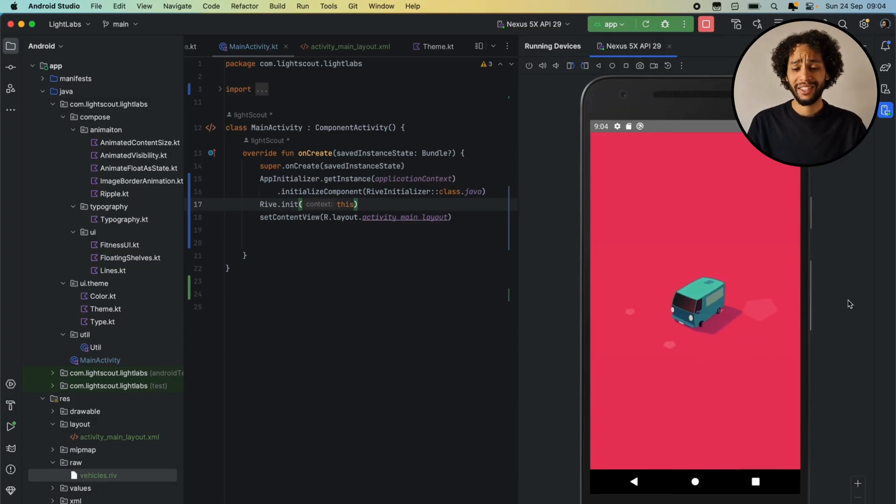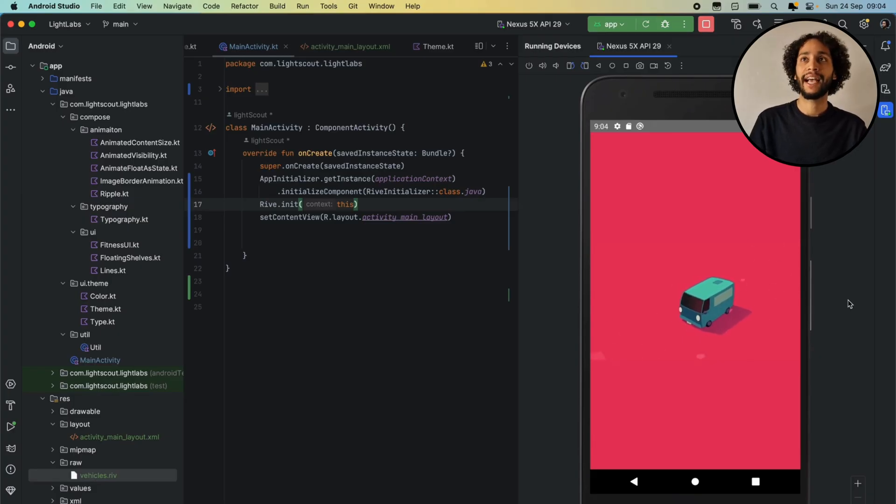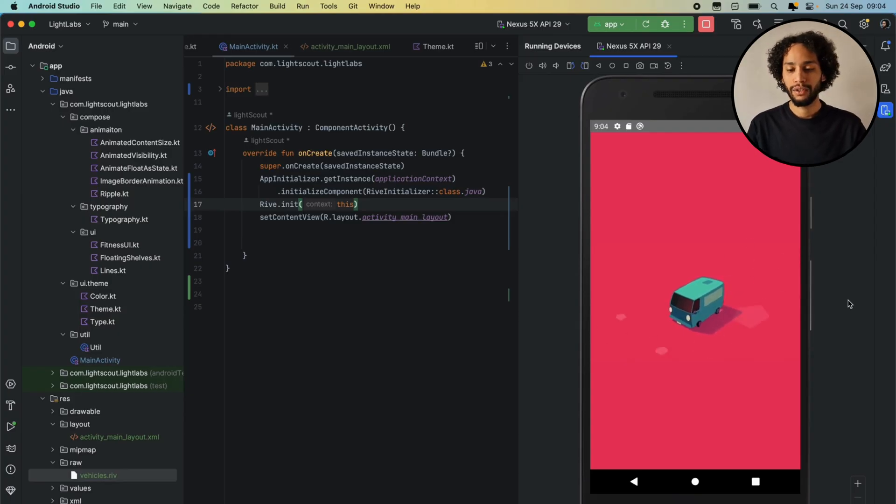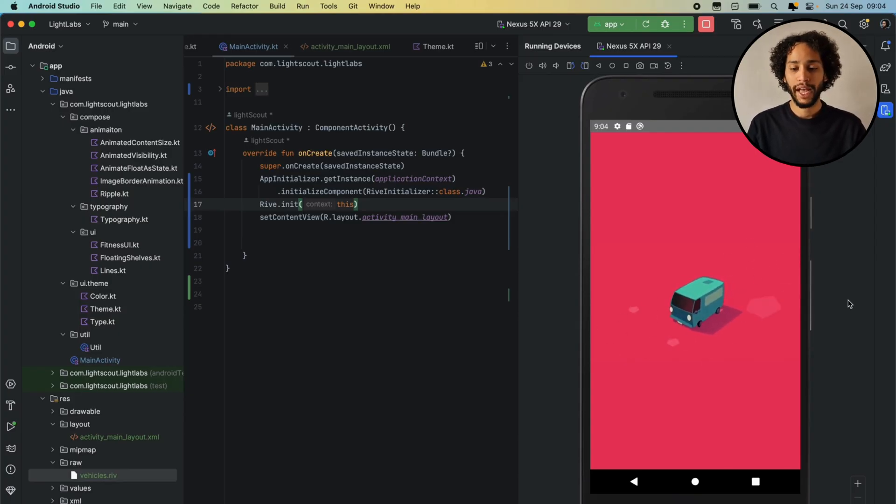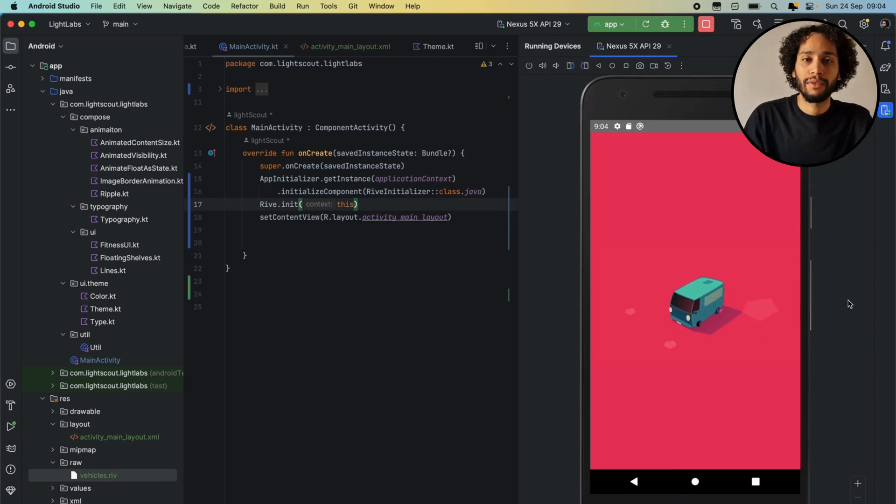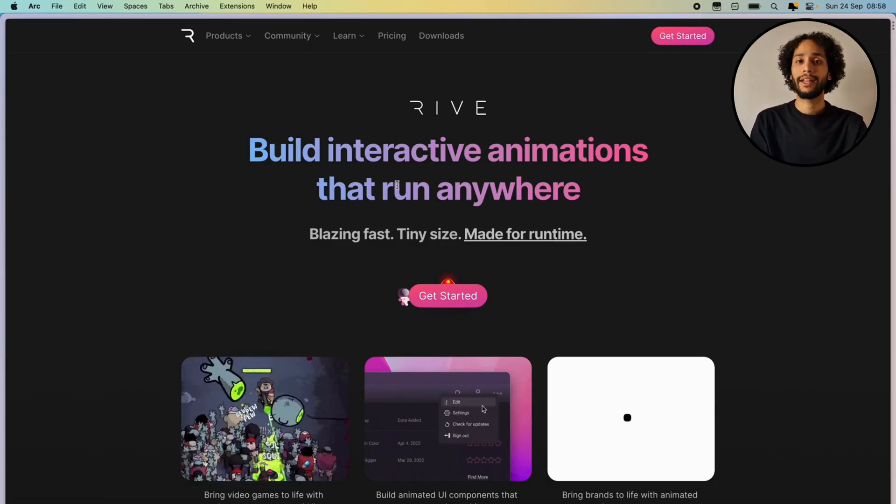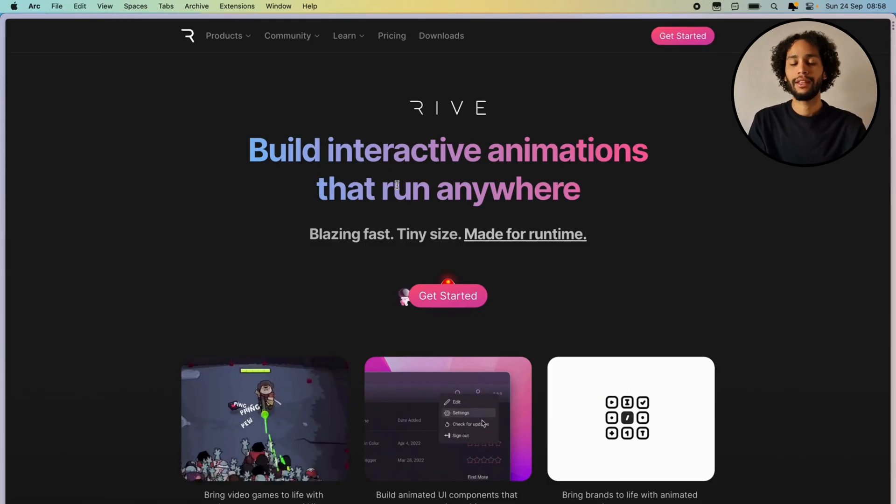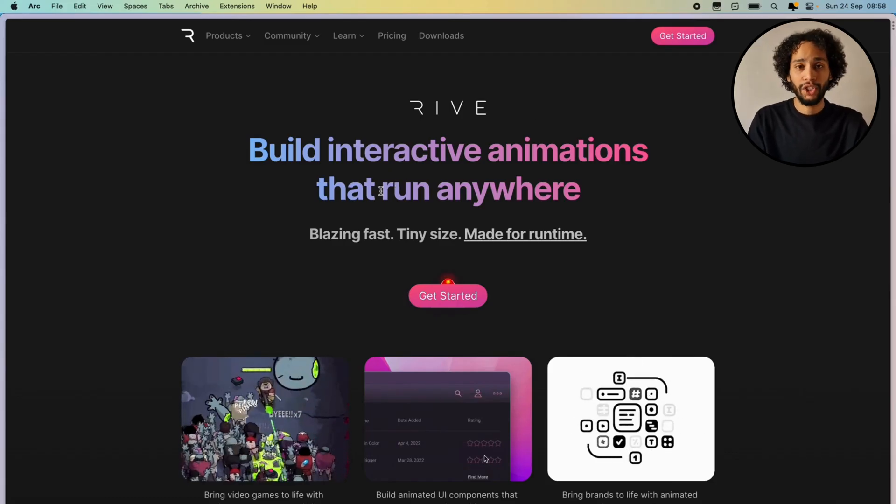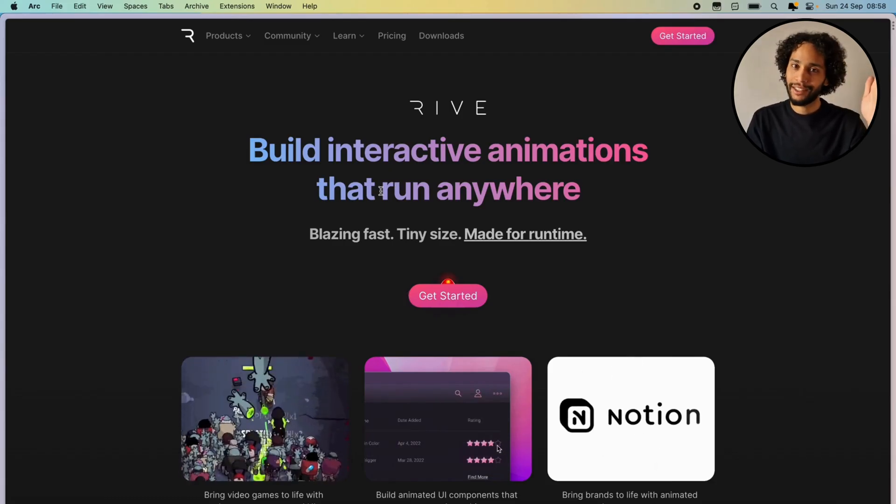And I might be diving next into how to create animations using Rive, so watch out for that. If you like the video, please give a thumbs up. If you want to see more content like this, hit that subscribe button. It really helps the channel. And yeah, catch you guys next time.